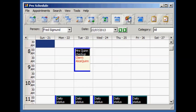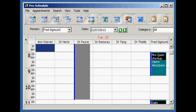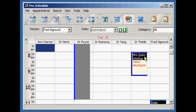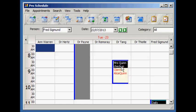You can even move appointments from one person to another even at a different time. Let's move Fred's appointment to Dr. Tang.